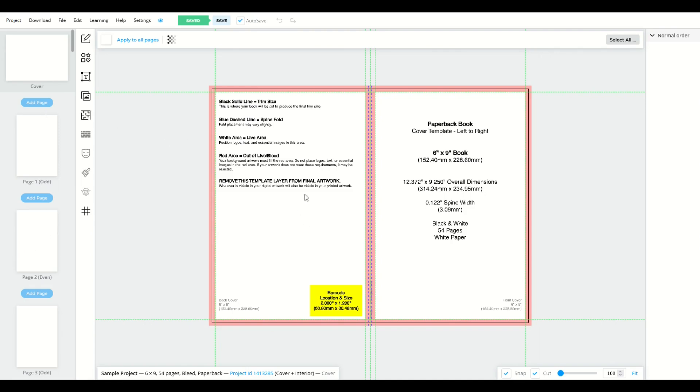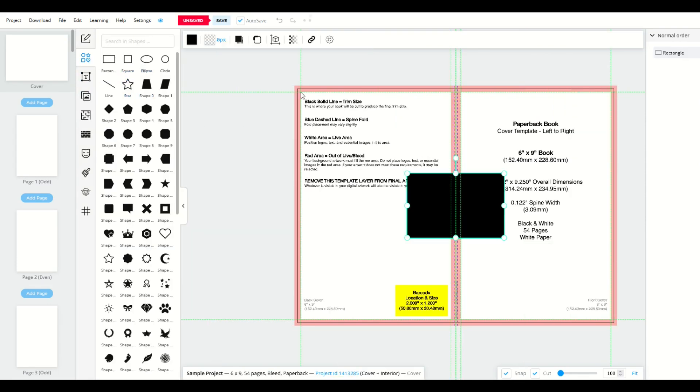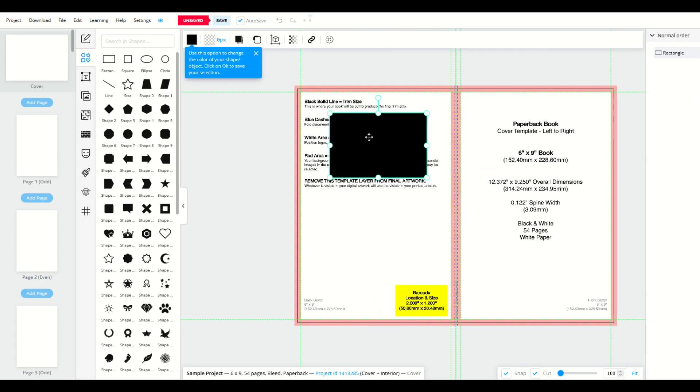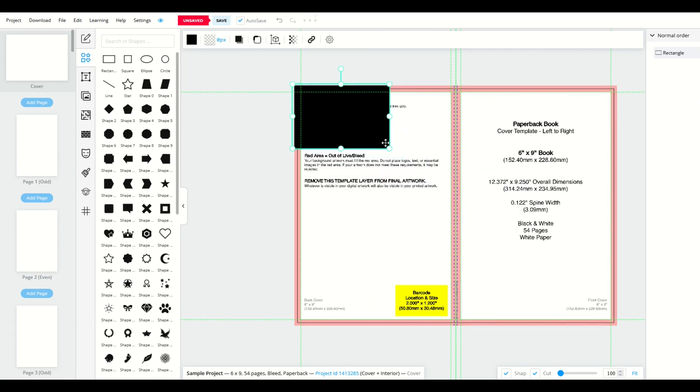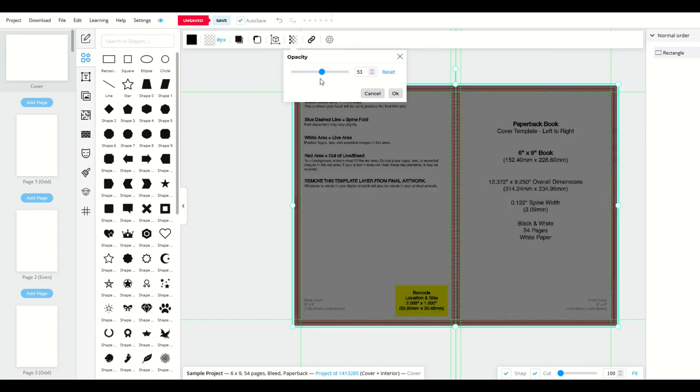So this is a really nice feature on BookBolt because the book cover changes to match. Let's say, for example, I wanted to add in a shape, and I put it over top of my book. I can change the opacity down to, say, 40.